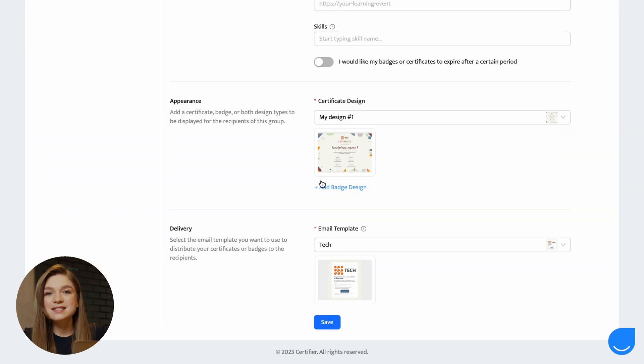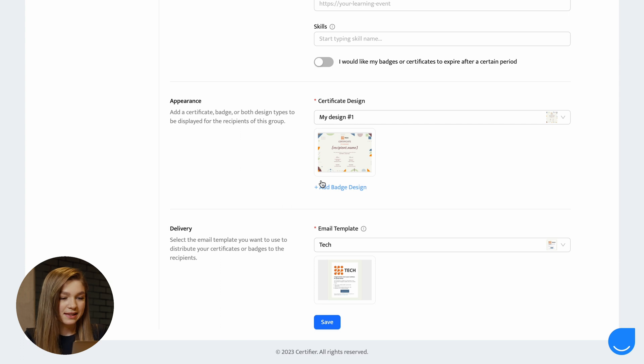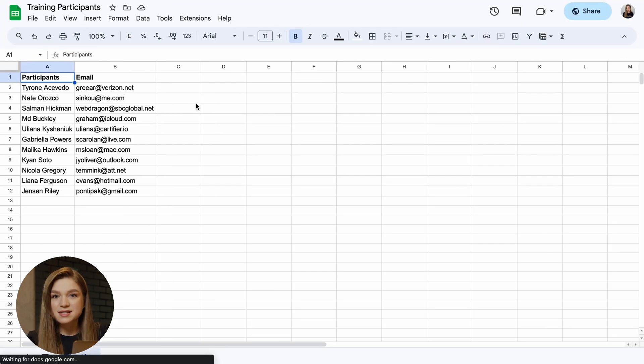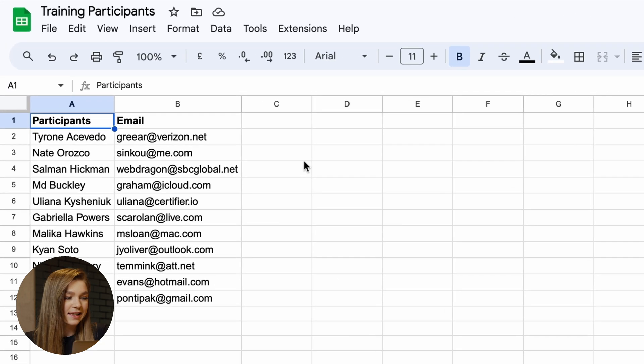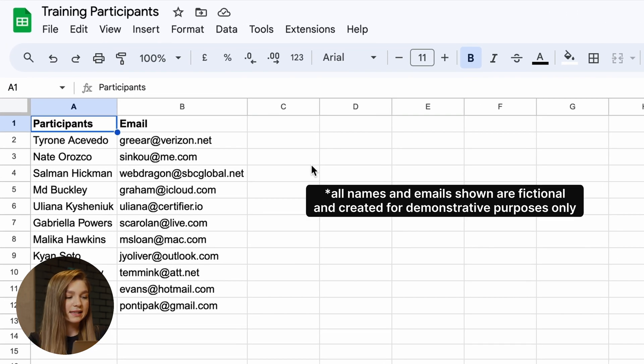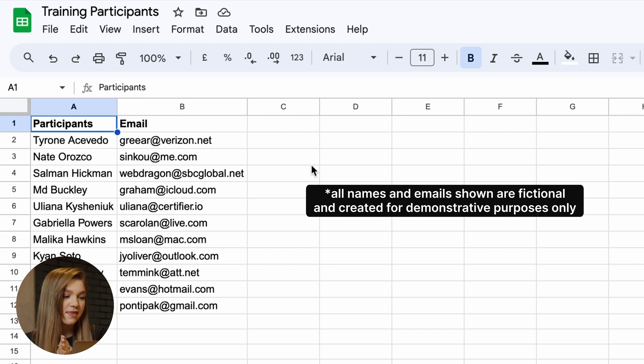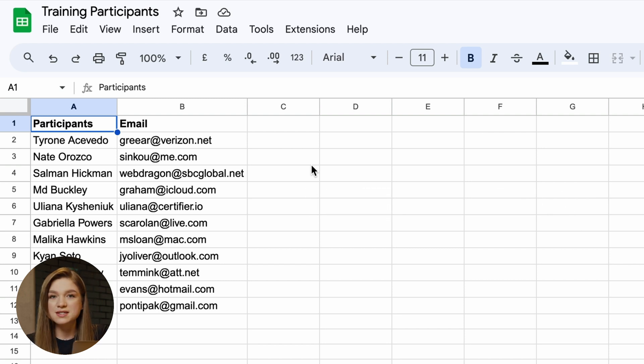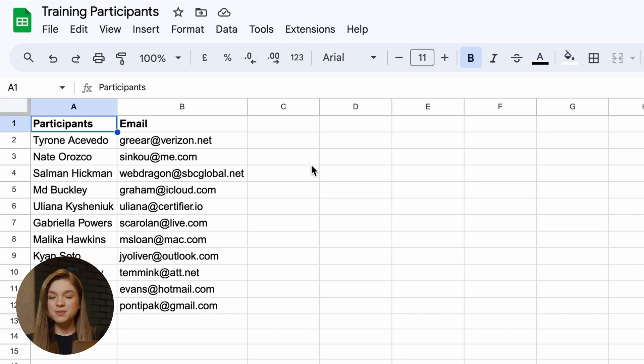The next step is to prepare our recipient list. As you can see, this recipient list has two columns. The first one contains all of the recipient names and the second one contains all of the recipient emails. And here is a tip.